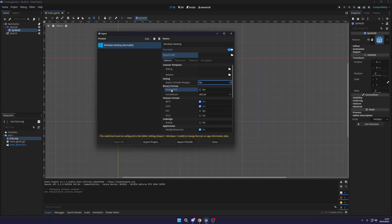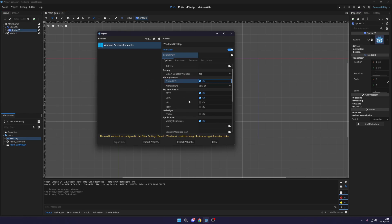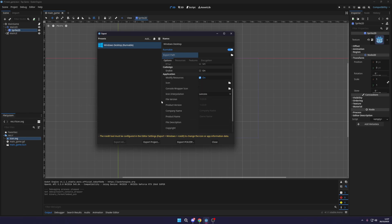The next thing is the embed PCK file. I always check this on because it means it will embed this file into the .exe. So you don't have multiple files you have to worry about. And for the rest of these, this is actually more up to you what you do.